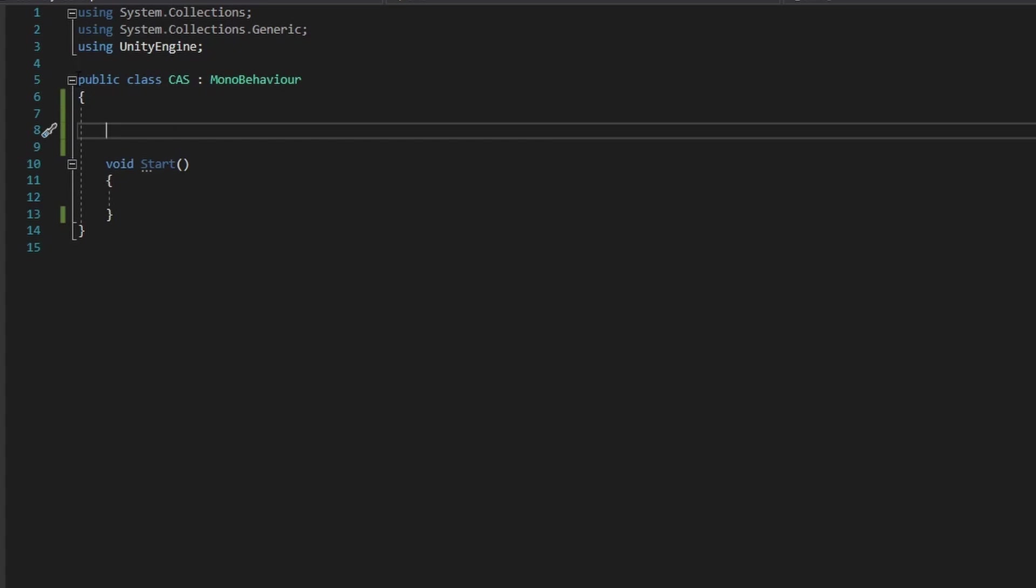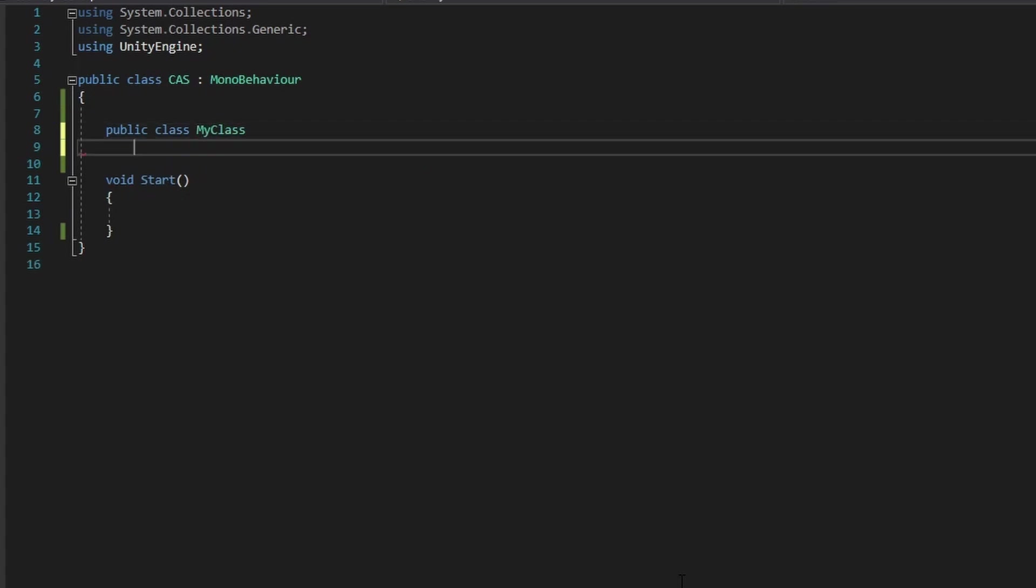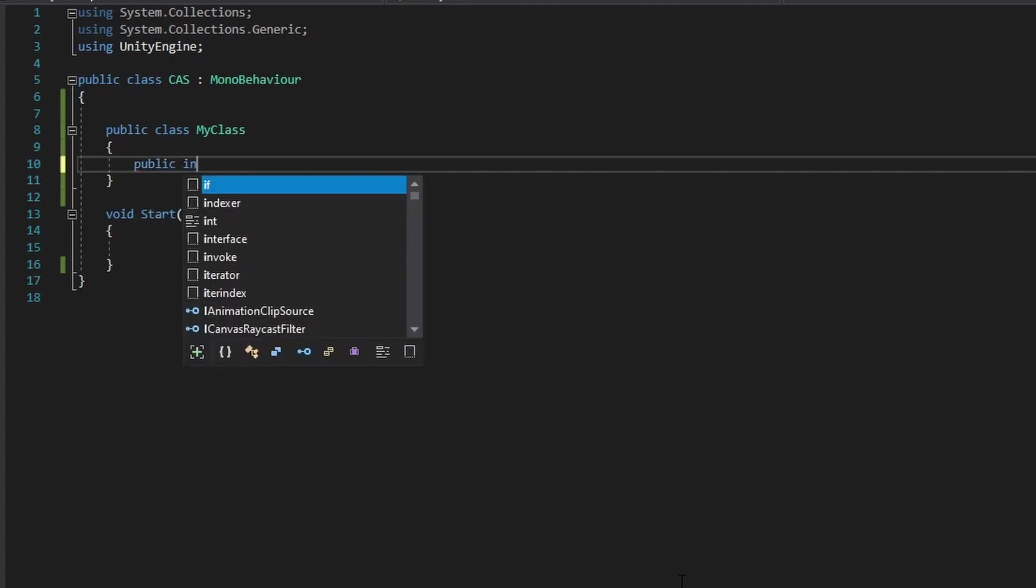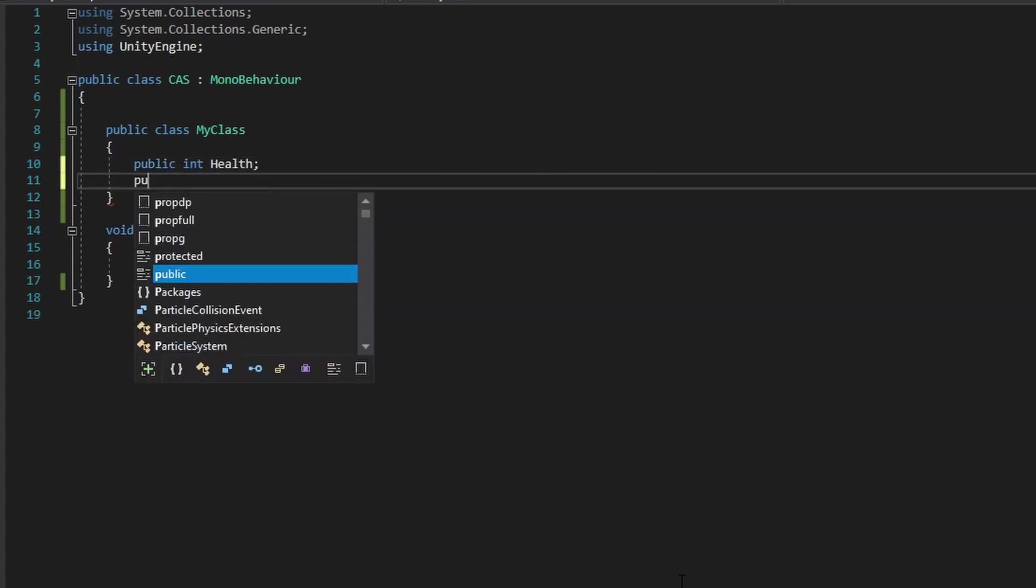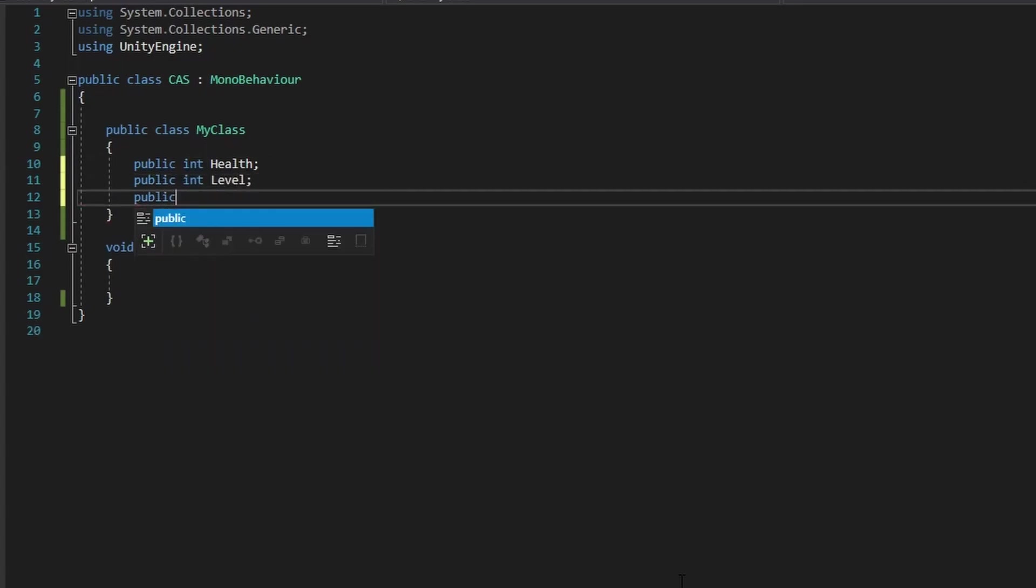So of course to create a class, you just do public class, you could call this whatever you want, I'm just going to call this my class. Now what we can do is put our own variables, so I can just do public int health, public int level, public int experience, and there we have a basic class for a player. We have his health, level, and experience.